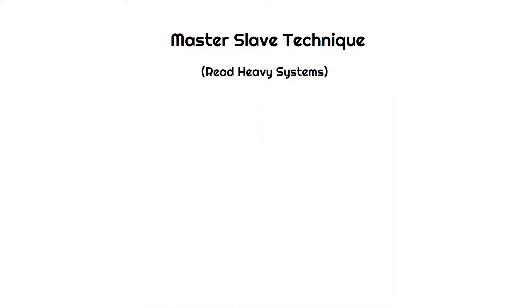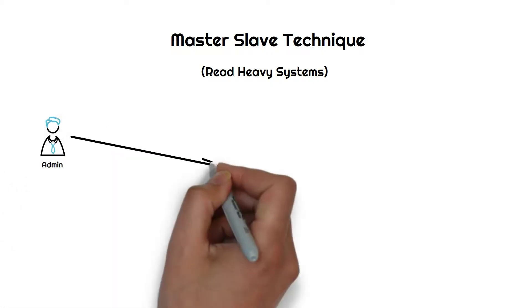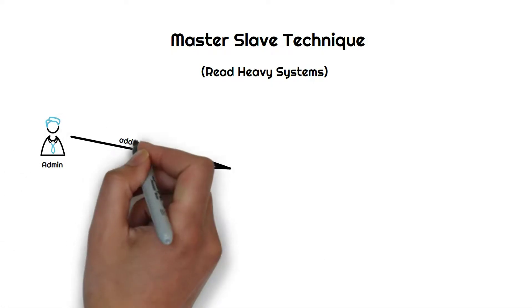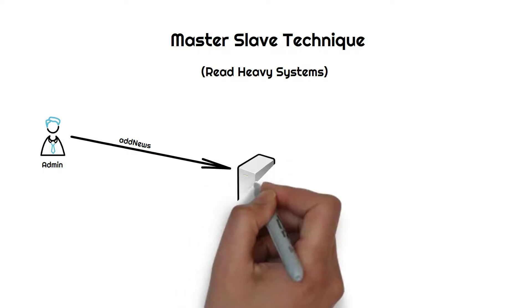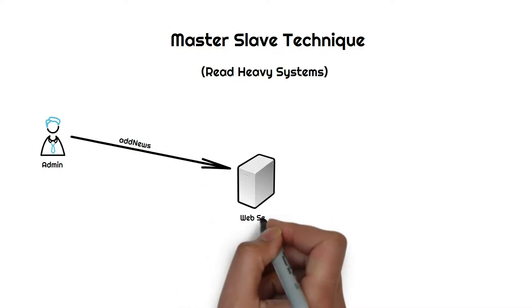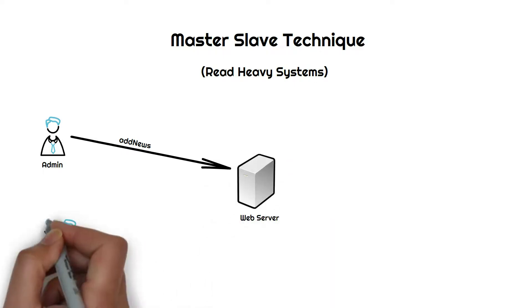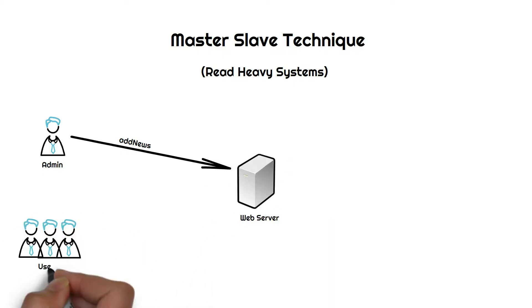What I mean by read-heavy systems is an application where read operations are more common than writes. For example, a news application: a new news item may not come every minute but thousands of people want to read news.